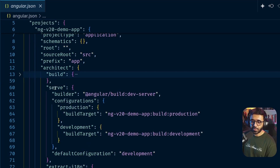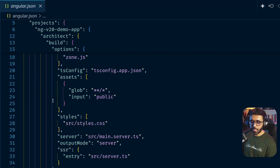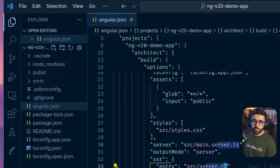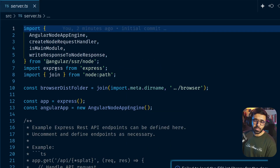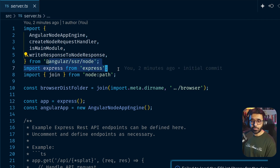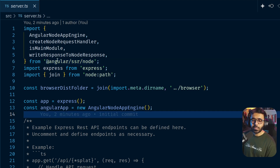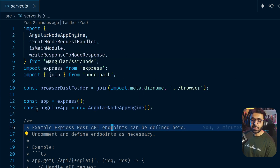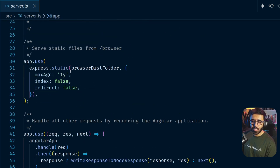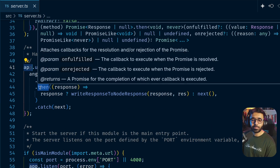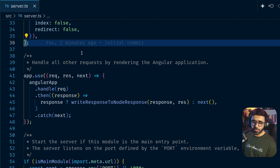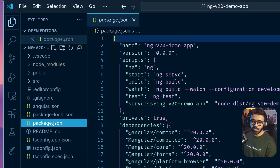In `angular.json`, under the build options you can see that SSR is mentioned, with the entry point as `src/server.ts`. If I go to `src/server.ts`, you'll see that by default Angular with SSR enabled uses an Express application. It also uses the package `@angular/ssr/node`, and the key factor is `AngularNodeAppEngine`, which creates the Angular application and connects it with the Express app. Scrolling down, you can see `app.use` with the Angular app — the Express server uses our Angular application.